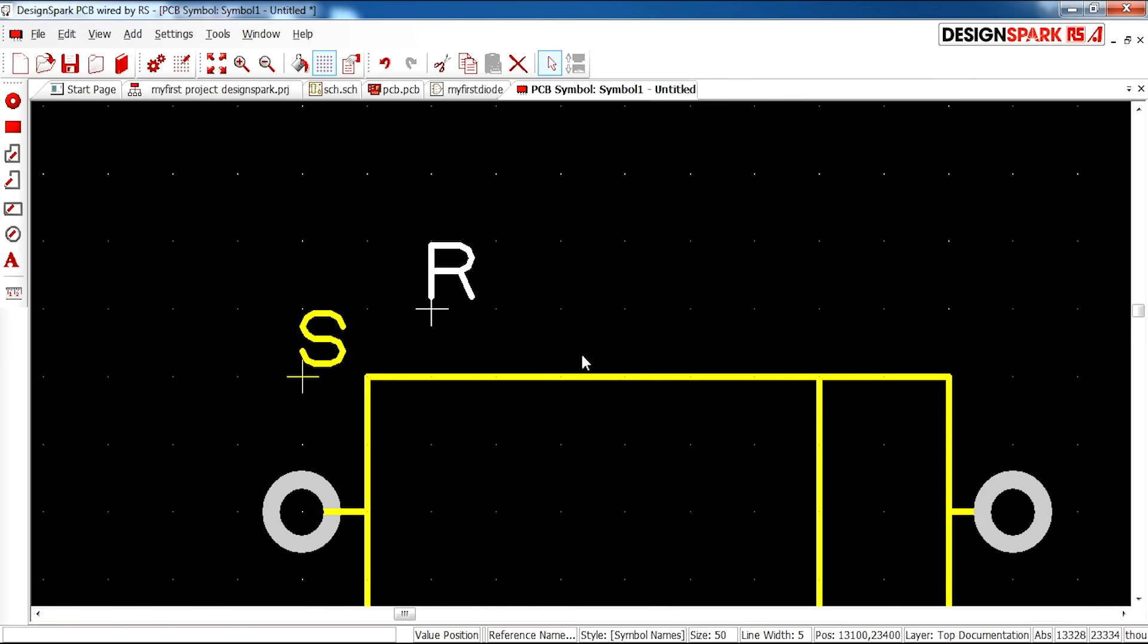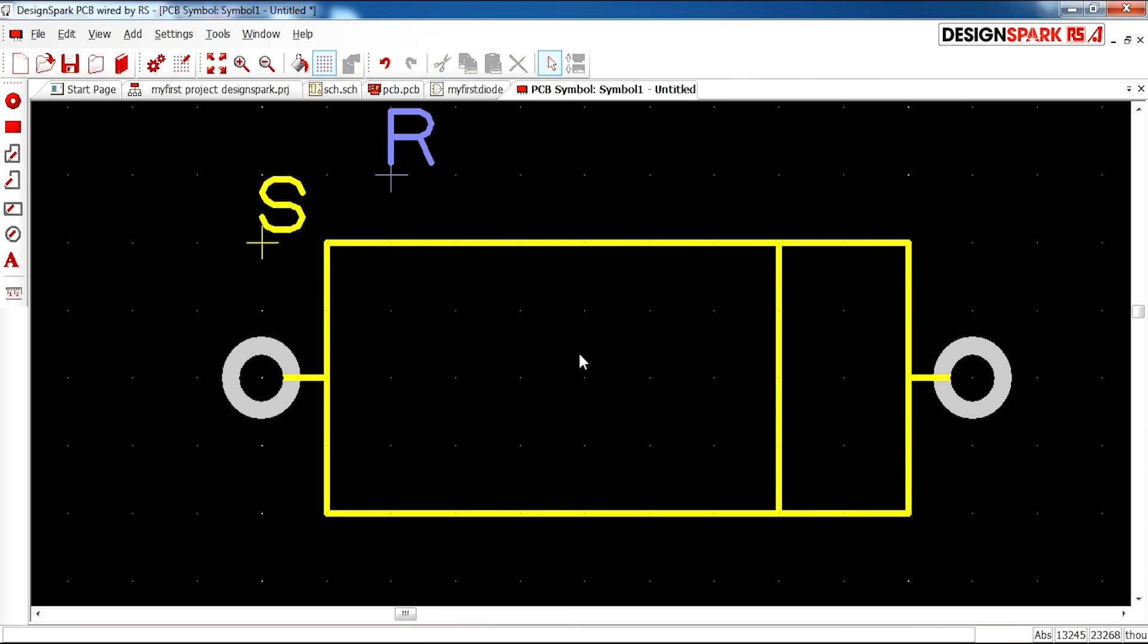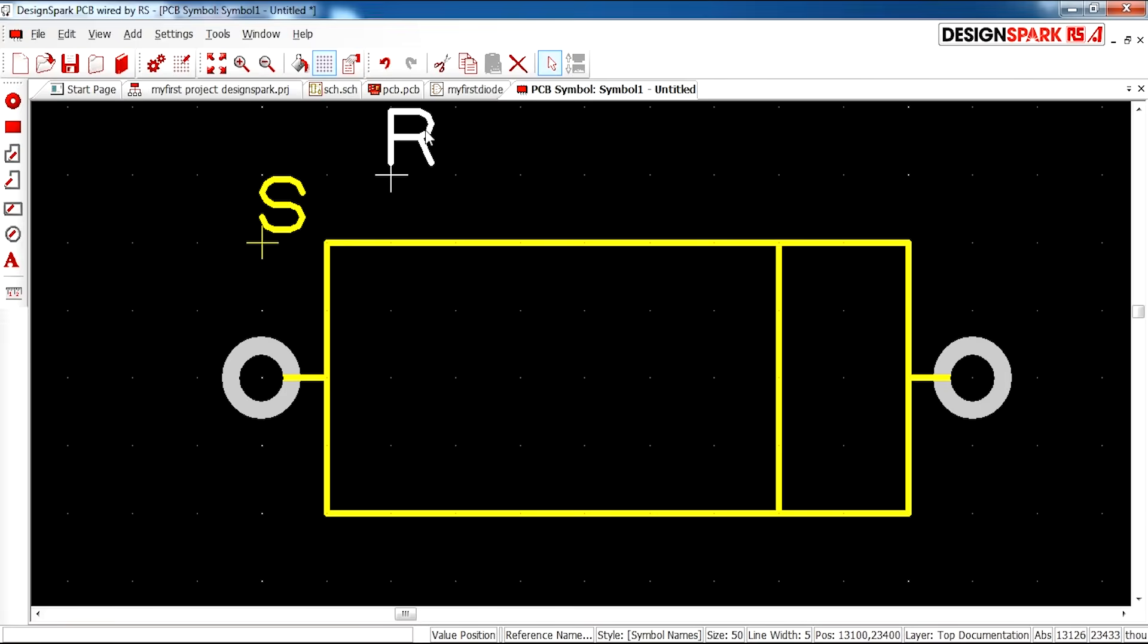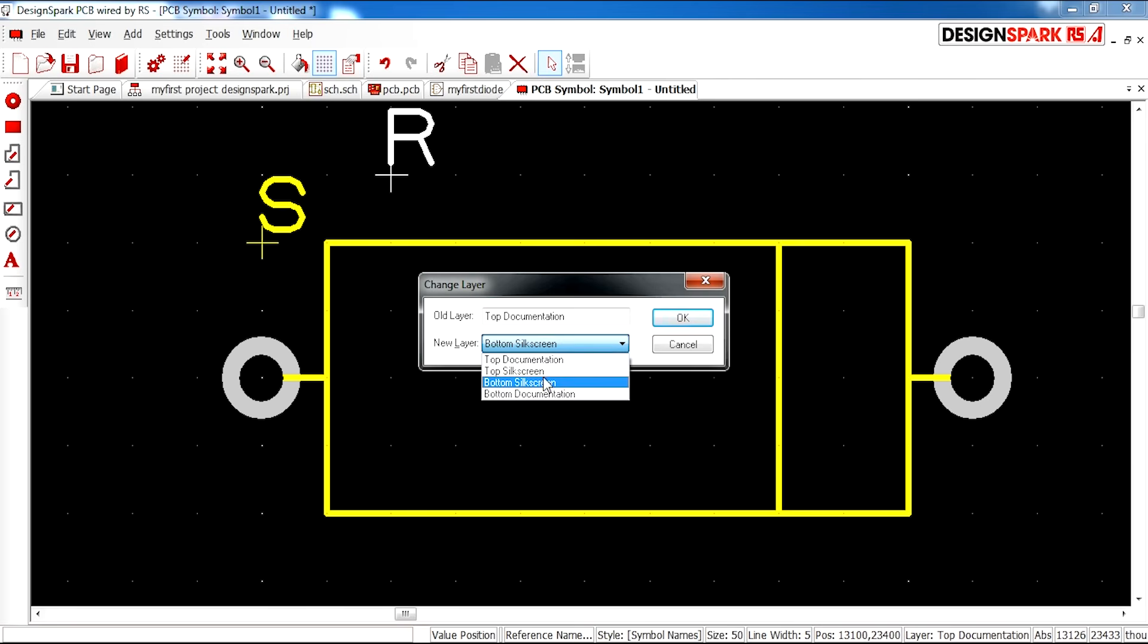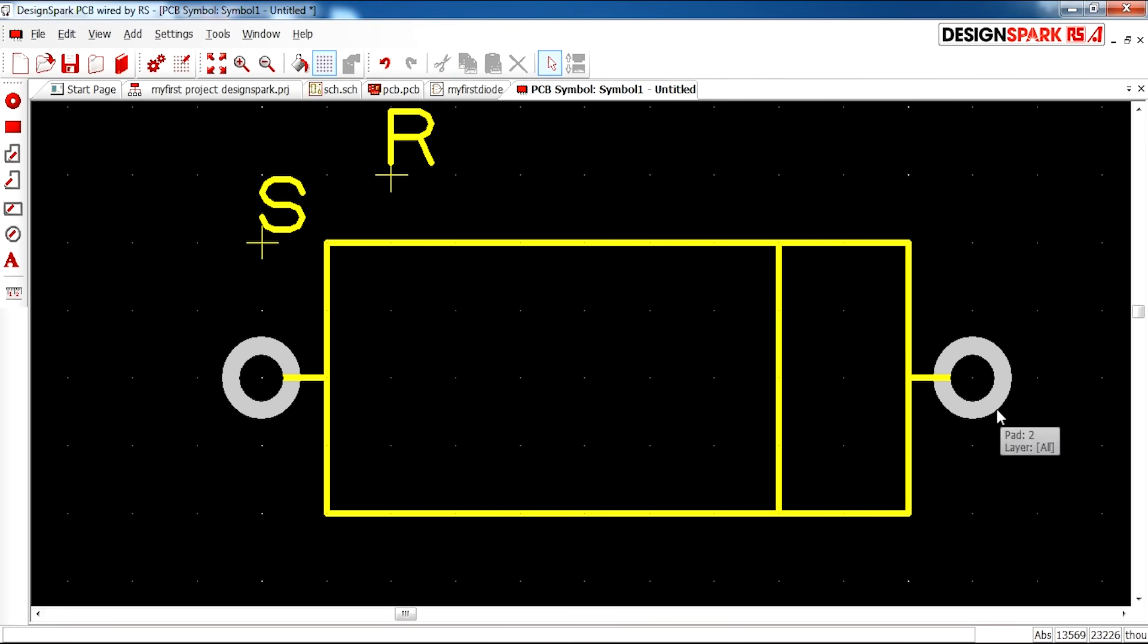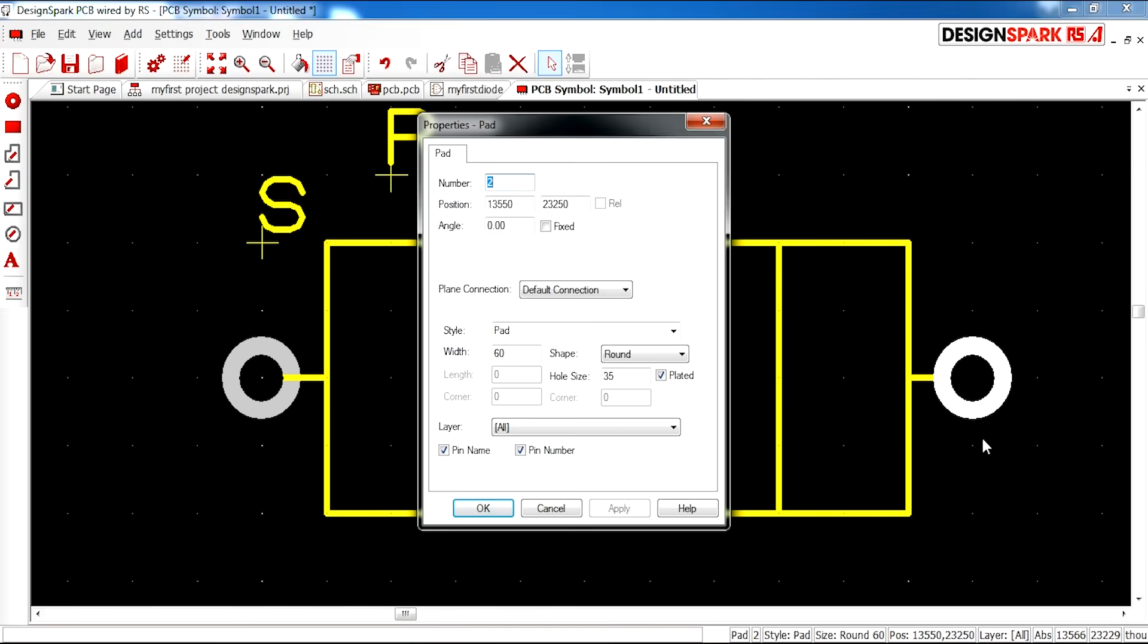Which is always good to have so you have a reference for it. And also with your pads, you can right click and actually access more options for this.